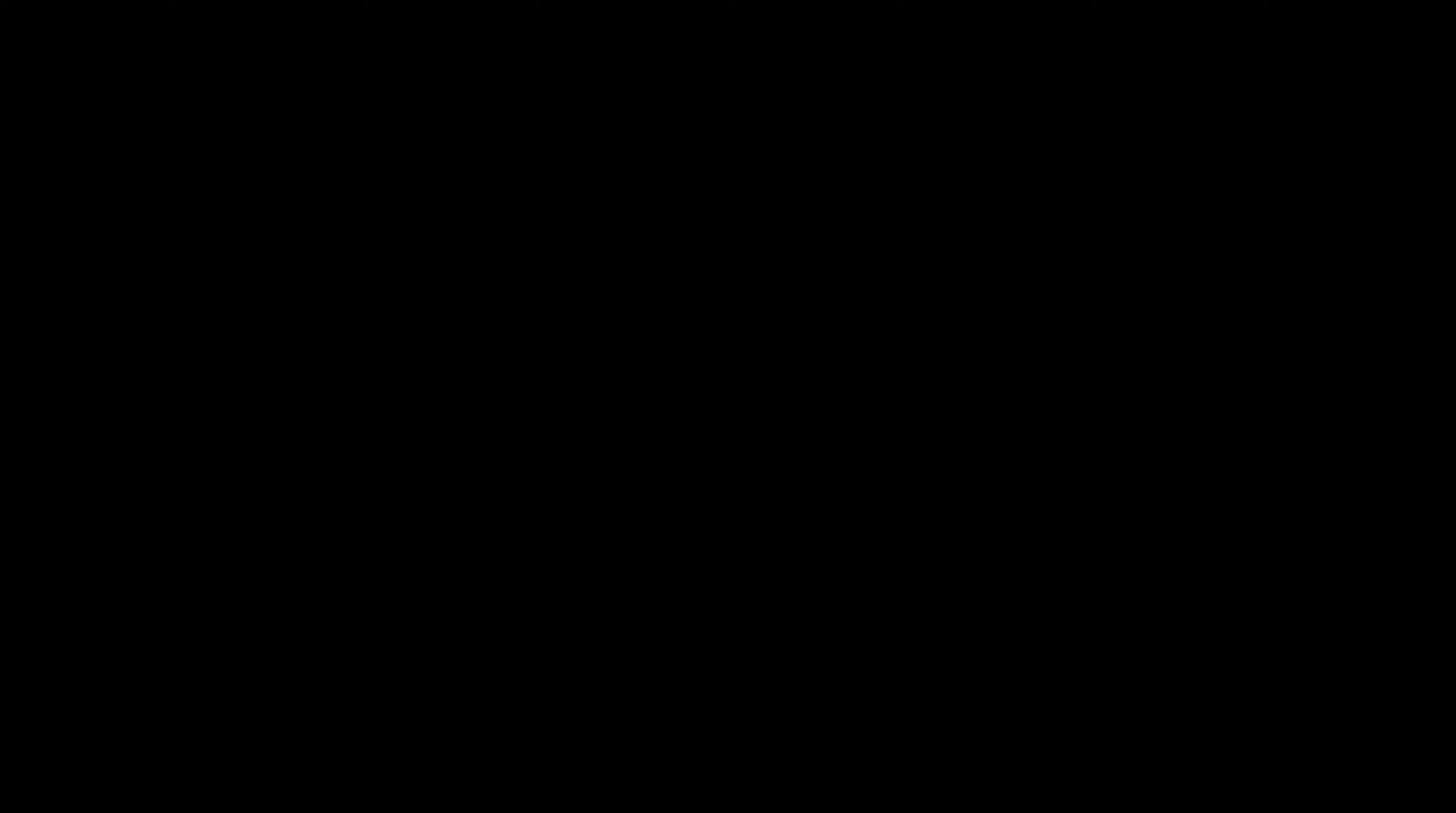I've already got it for a while but the pickups inside are new. I upgraded it with Kloppmann pickups. Kloppmanns are great German vintage pickups. The bass sounds great now and feels great and it's fun playing with it.